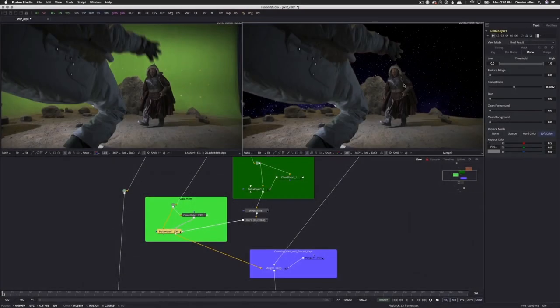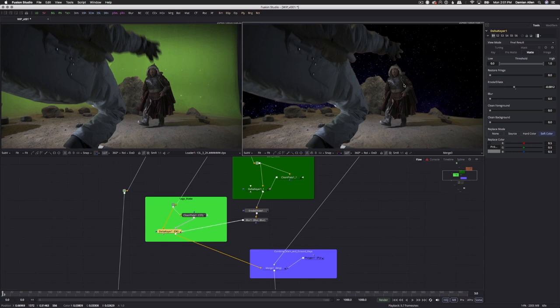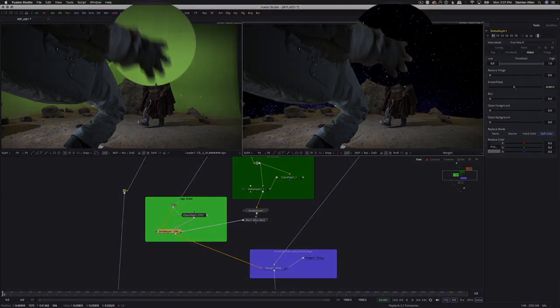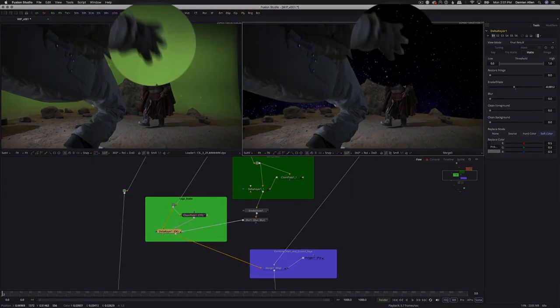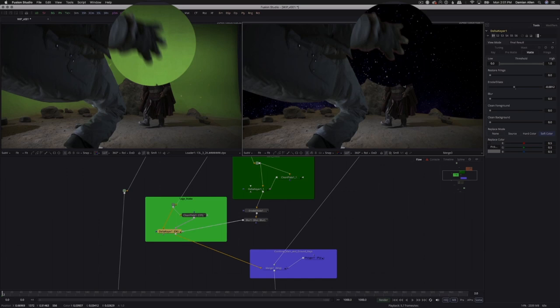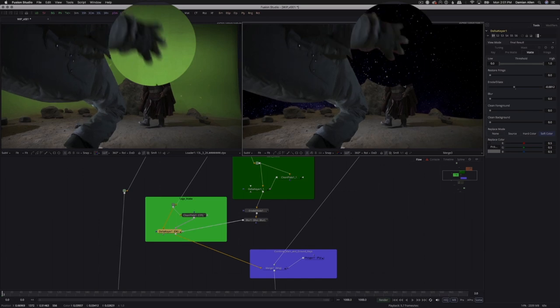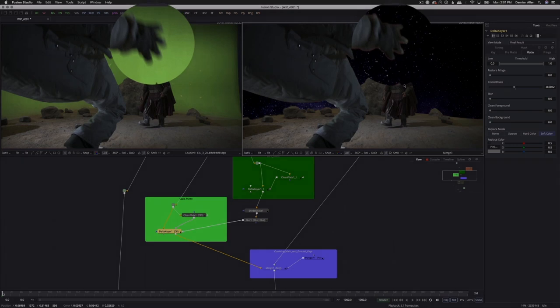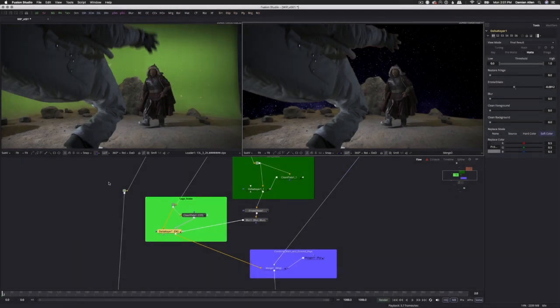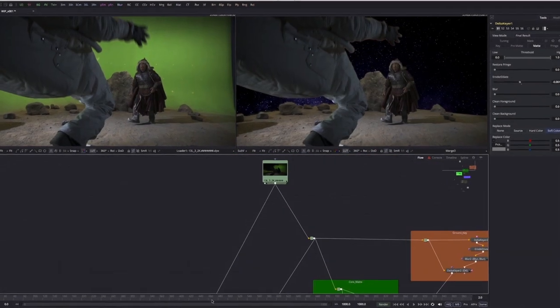The next problem we need to tackle is motion blur, or lack of it. The keying process, especially on unevenly lit green screens, will usually clamp a lot of motion blur, making the resulting key look blocky instead of fluid. Comparing the hand in the original green screen footage at left to the final composite, you can see how the motion blur is being compromised. Well, modern compositors have a secret weapon, optical flow.